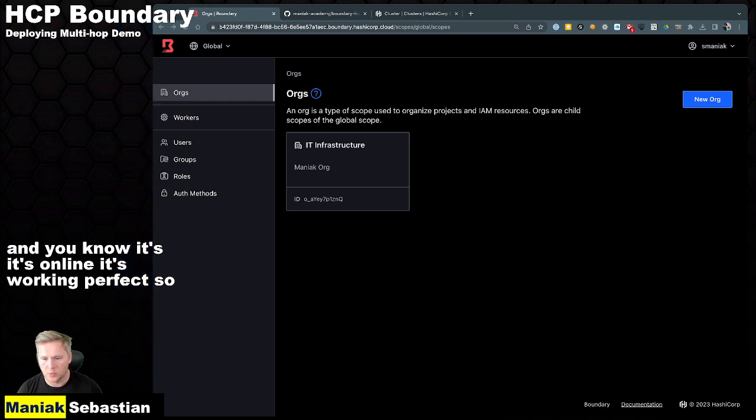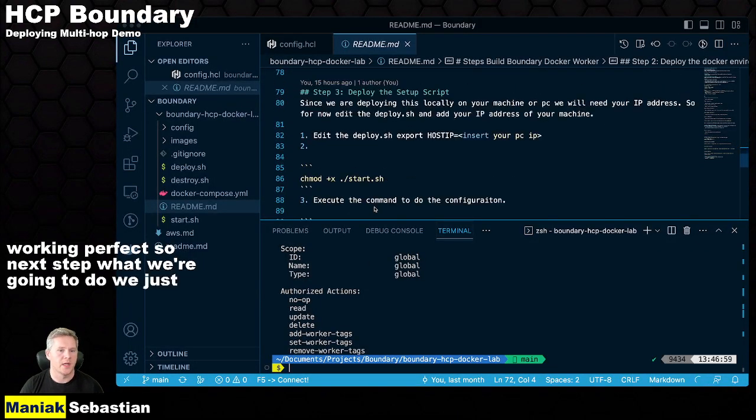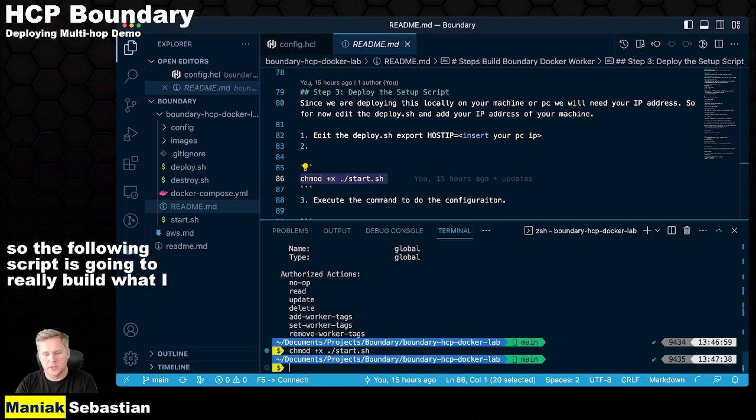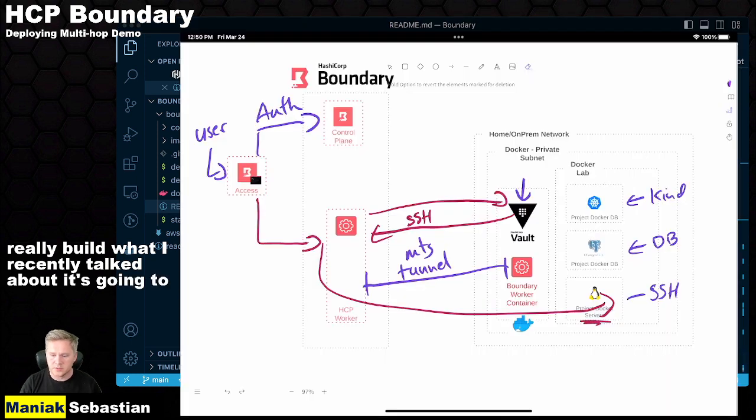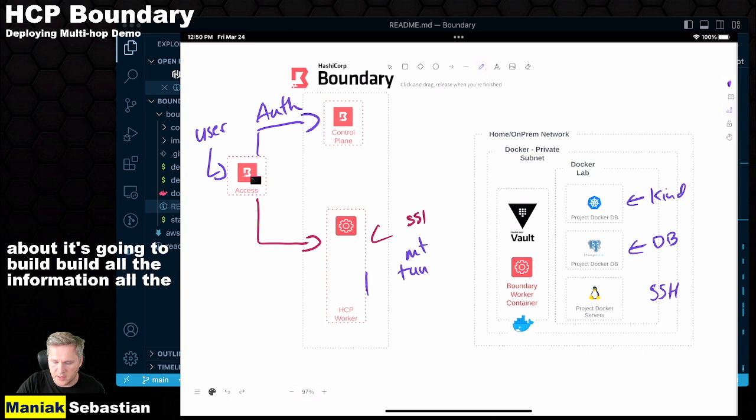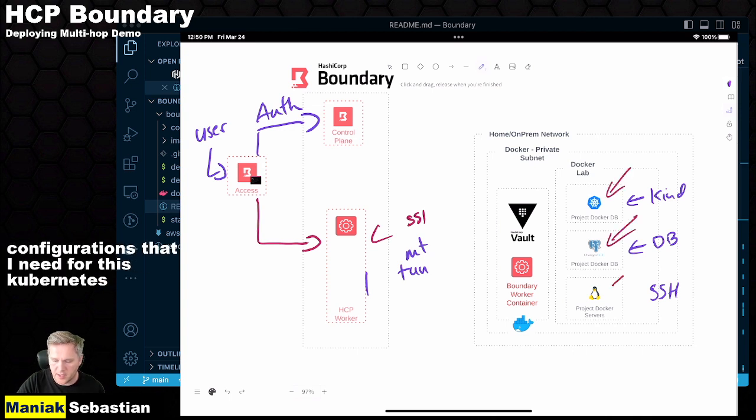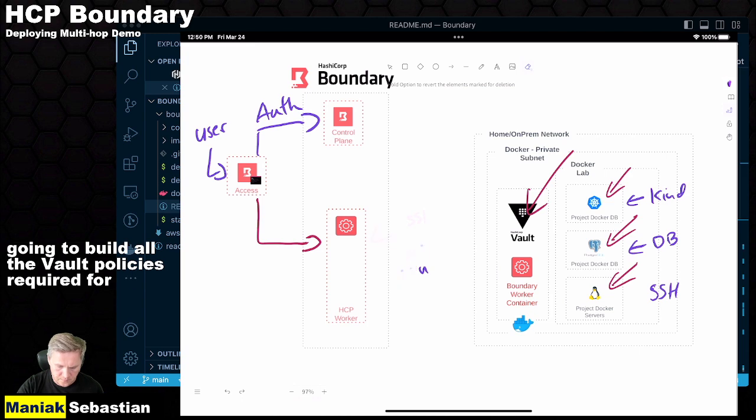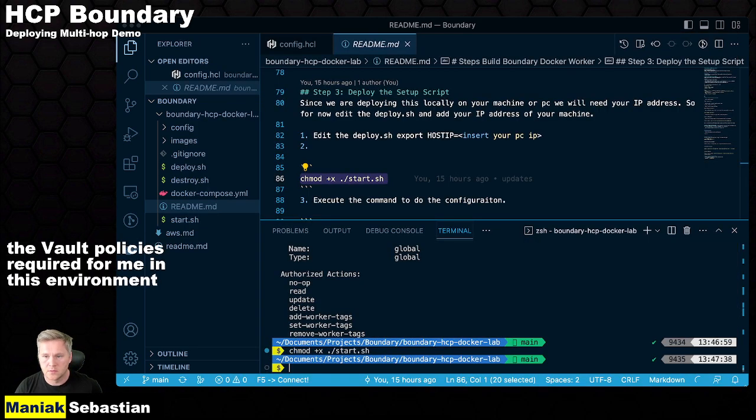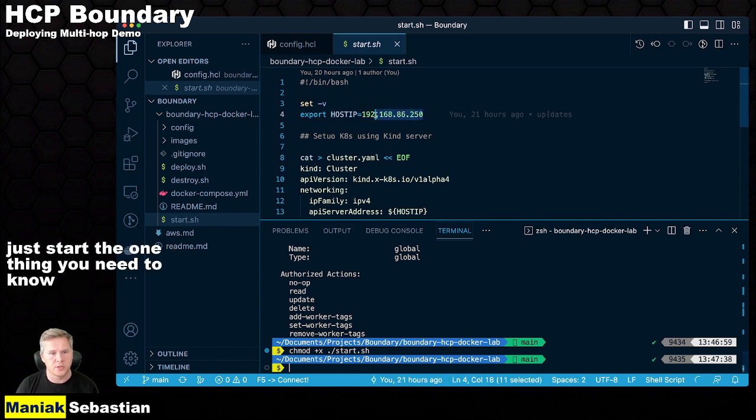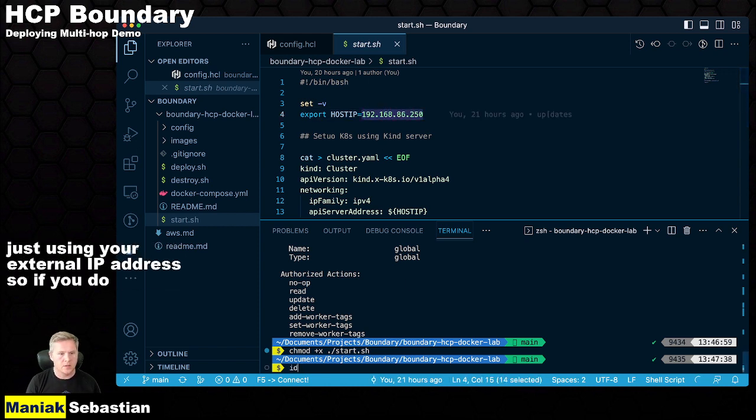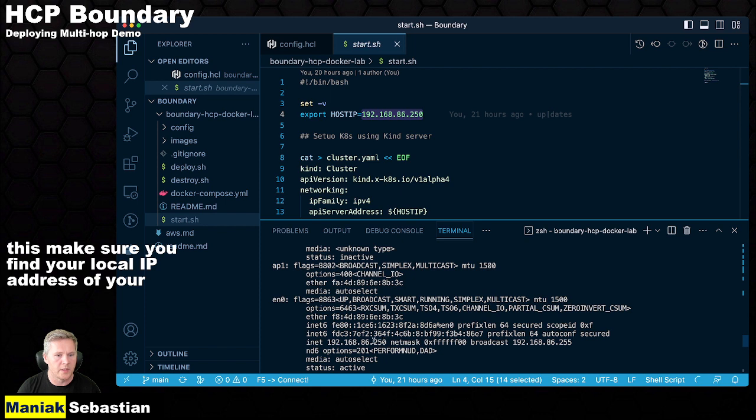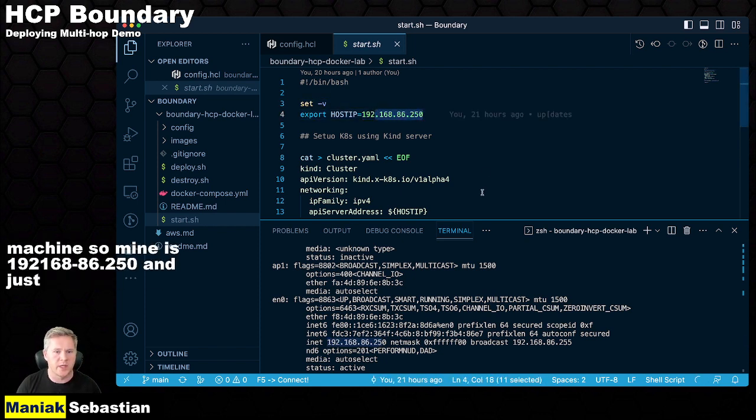So next step is what we're going to do. We just follow this guide. We're going to start the script. So the following script is going to really build what I recently talked about. It's going to build all the information, all the configurations that I need for this Kubernetes cluster, the database, the SSH configuration. It's going to build all the Vault policies required for me in this environment. So I've built a simple script that you can just start. The one thing you need to know, this is just using your external IP address. So make sure you find your local IP address of your machine. Mine is 192.168.86.250 and just export that right here.